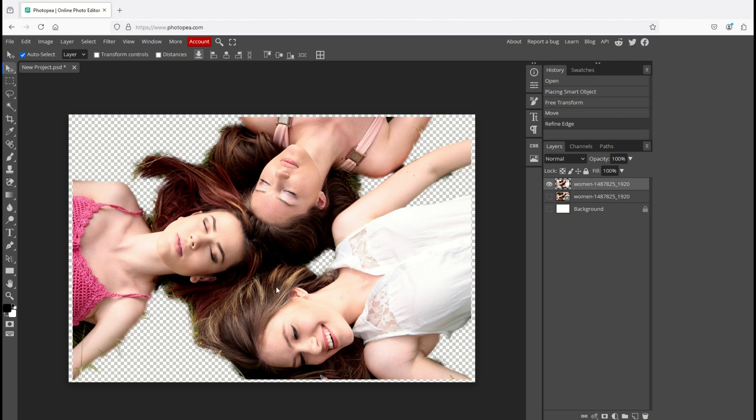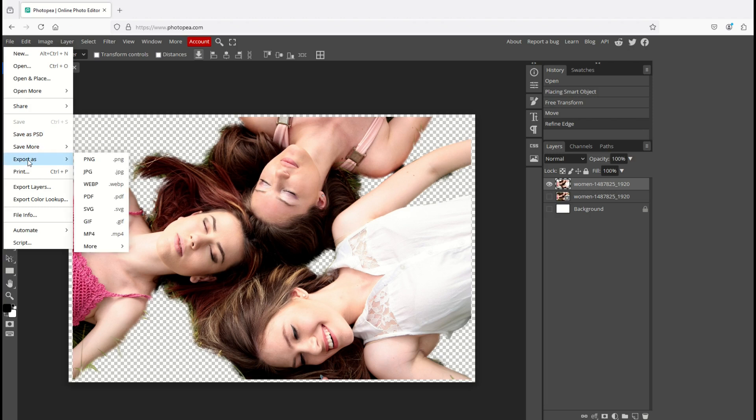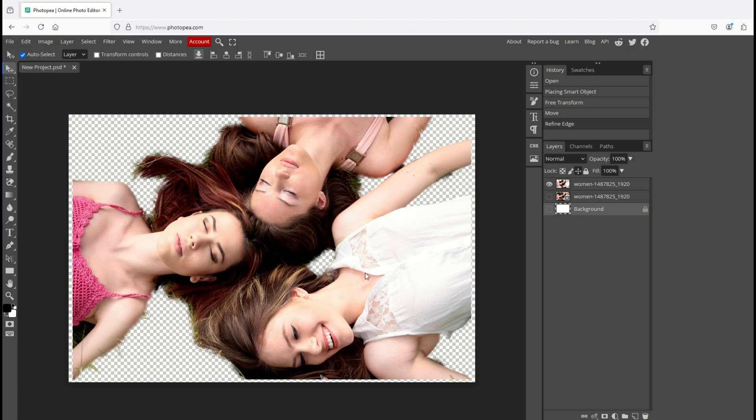If you'd like to export this image I suggest you use a PNG file because that has a transparent background. That was the whole point of this, to remove the background so you could have a transparent background. So you're going to go File, Export As, and then you can export as a PNG file.